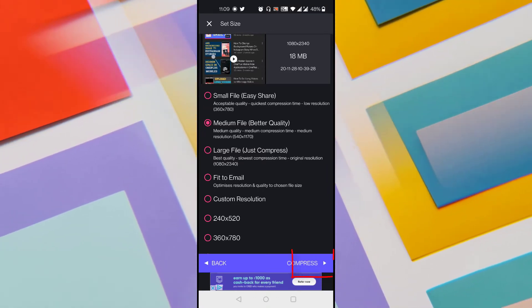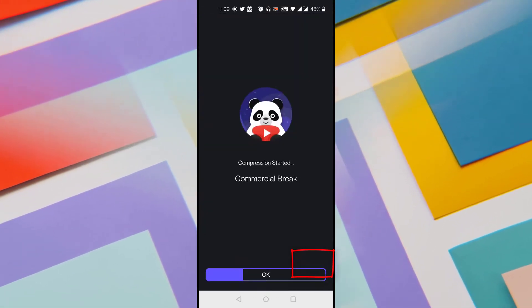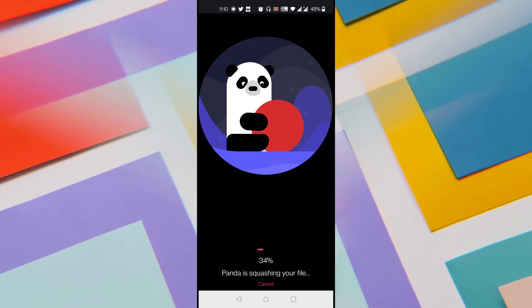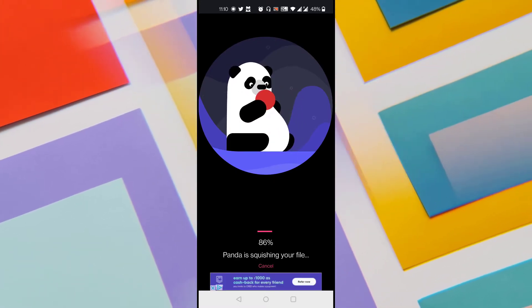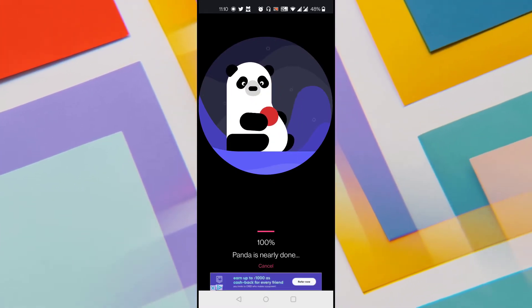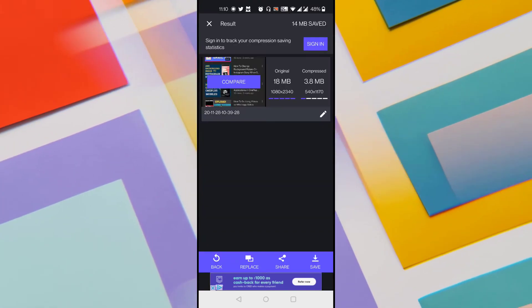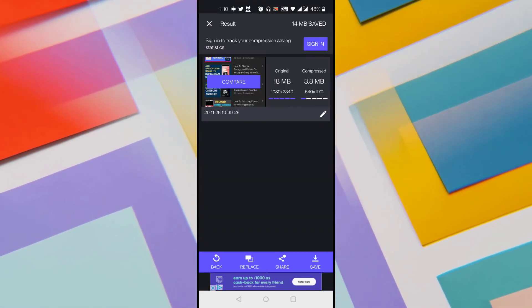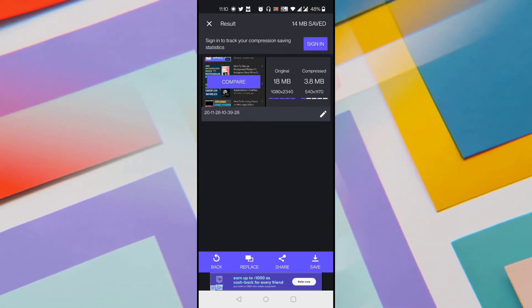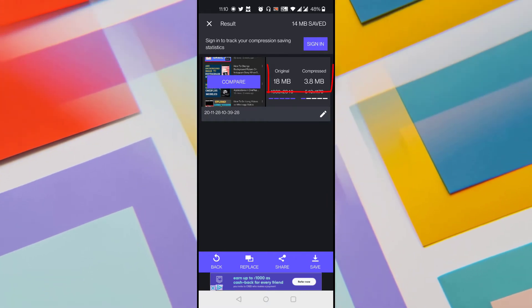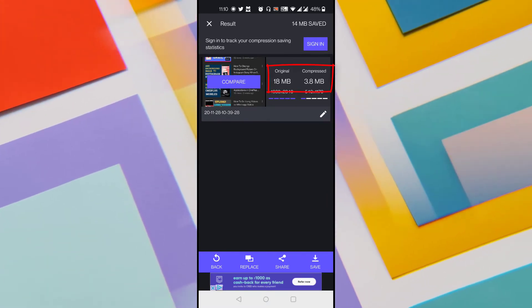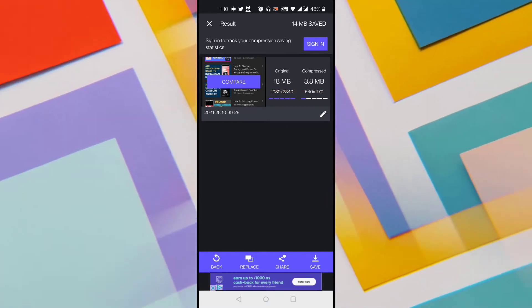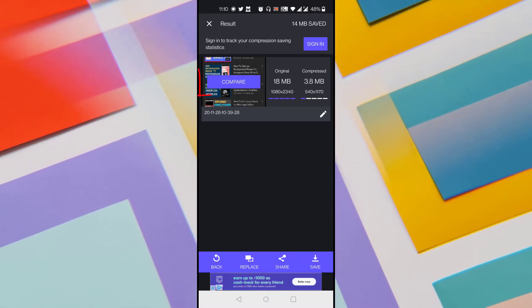Once you made your selection, just click on compress button at the bottom and it starts compressing the video. The amount of time depends on the video file and video size. Once done it says that original is 18 MB and the compressed version is 3.8 MB. So it has compressed my video at maximum size possible and it gives me the best quality.